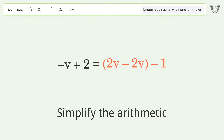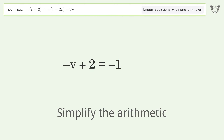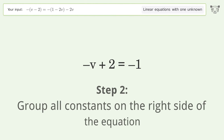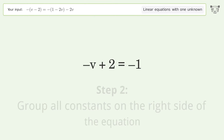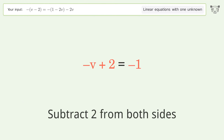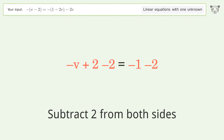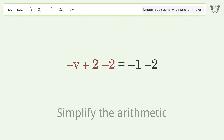Simplify the arithmetic. Group all constants on the right side of the equation by subtracting 2 from both sides. Then simplify the arithmetic again.